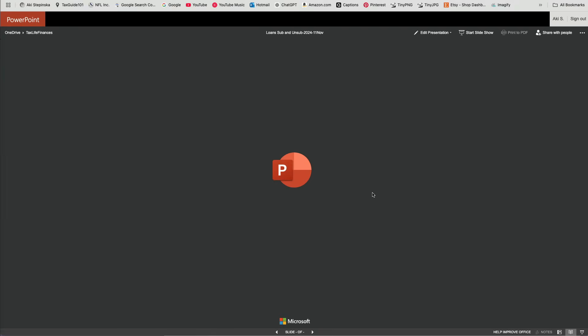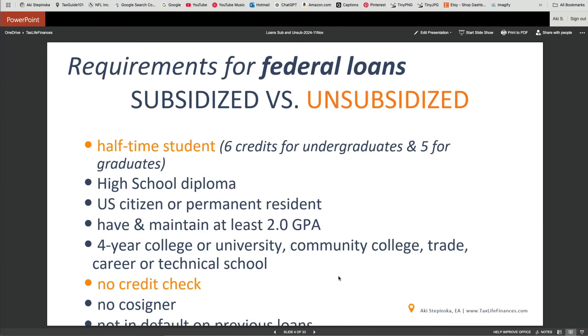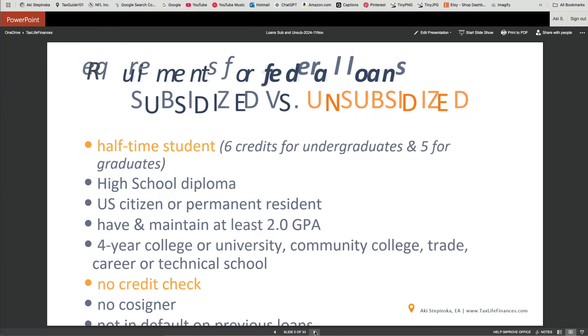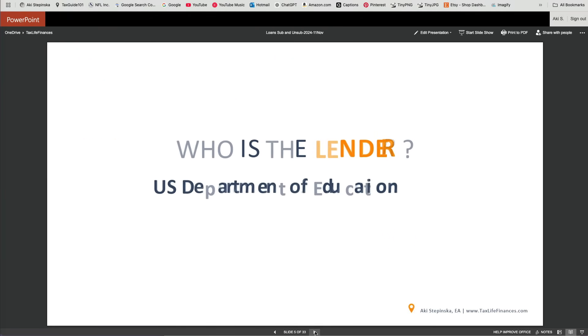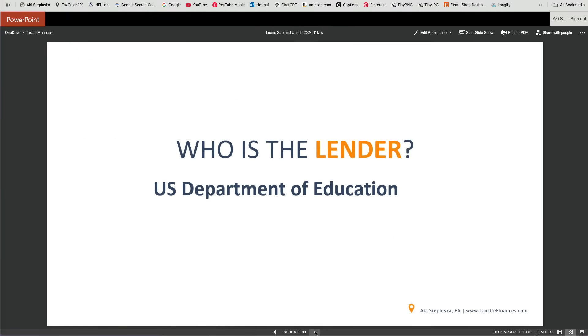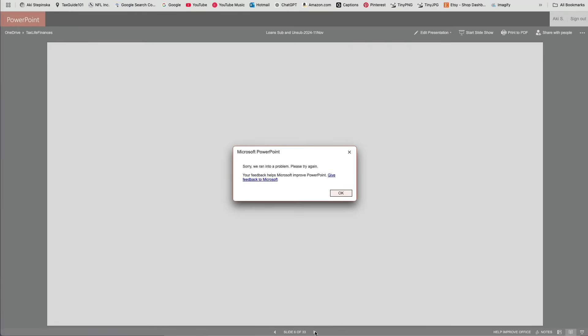Sometimes everything works smoothly, but other times you might still see an error message saying sorry, we ran into a problem, please try again, without any explanation of what the issue is.